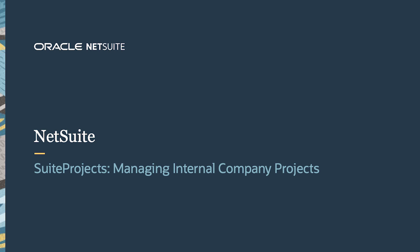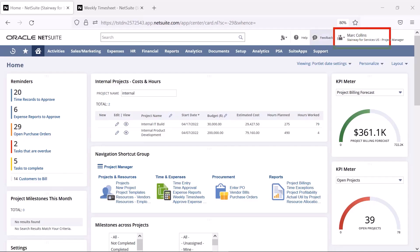Welcome to NetSuite's demonstration of planning, budgeting, and monitoring costs for internal IT projects. I am logged in as my default project manager role. I can see insights into my projects right from my dashboard.